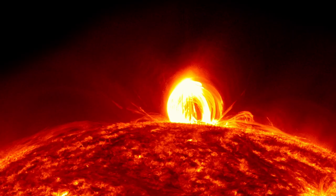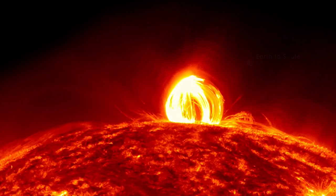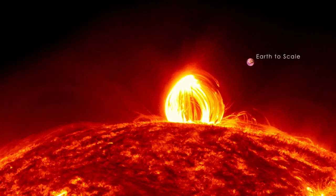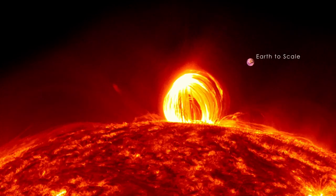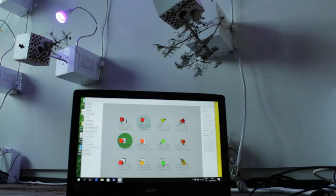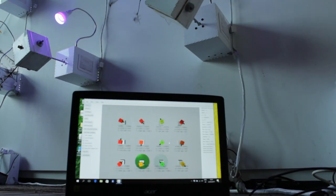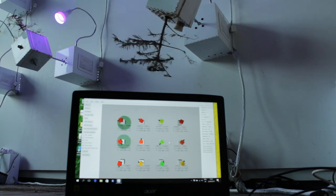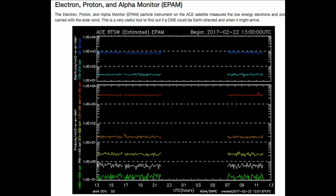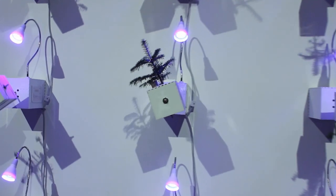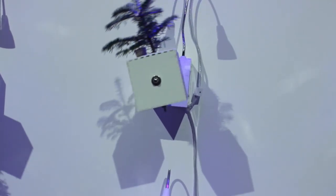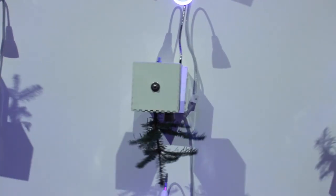Space weather refers to dynamic conditions that exist in the Earth's outer space environment, which are correlated with the Sun's activity. The installation is activated by real-time measurement of space weather data performed by NASA. Space weather is today considered a threat to national security in many countries, as it could knock out power grids and cause massive blackouts and breakdowns in the communications infrastructure.